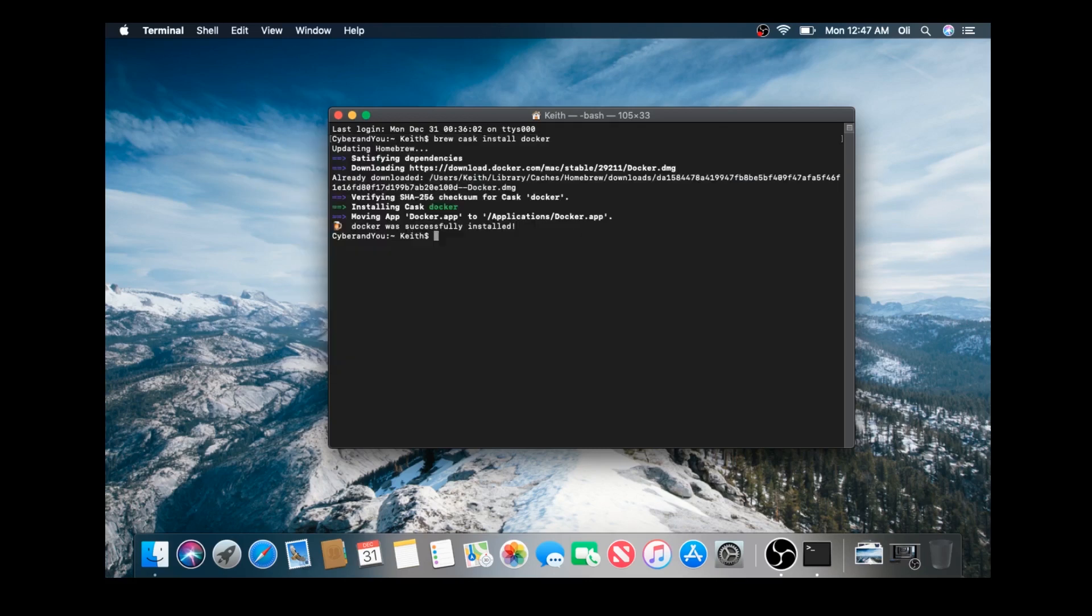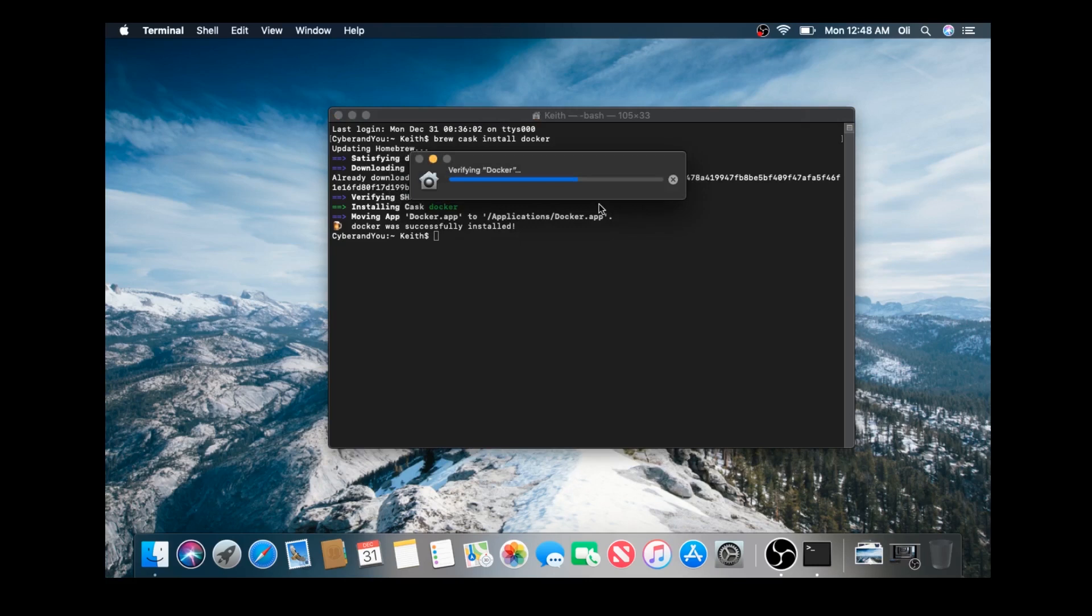Now I'm going to let it initialize here in the background. As soon as it pops up. Alright, yeah, my Mac's a little slow. So, verifying the Docker application.